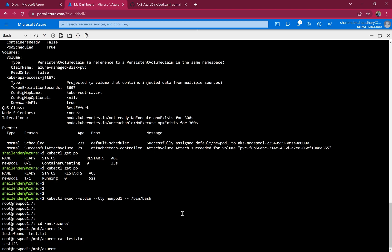The only change required is to tweak your application to save data into the defined volume mount. An additional benefit is that you can take snapshots or backups of the Azure Disk, so if someone deletes the disk or a file gets corrupted you still have a backup. That's all for this video — I hope you liked it, please like and subscribe, thank you.